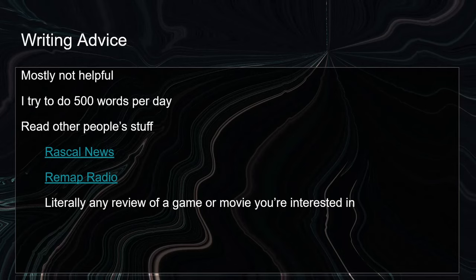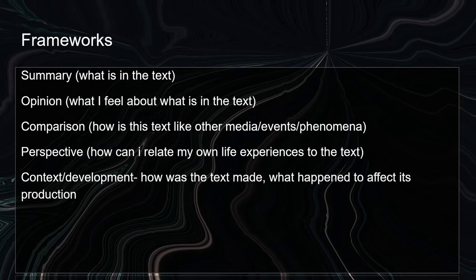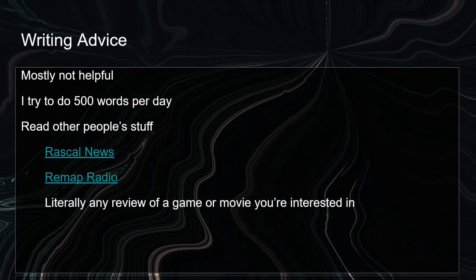I highly recommend Rascal News — that's probably my favorite tabletop outlet right now because they're doing interesting and informed takes on games. There's also Remap Radio, which is a video game outlet and podcast, and that's another group of critics making interesting comparisons and reads on various texts. And truly, if you read a review of a game or a movie you're interested in and see how the critic is trying to pick it apart, go back to those lenses and frameworks I showed you — they're going to be doing elements of this too: summarizing, giving their opinions. And that's how you can figure out, okay, I think this critic is doing something interesting here, but they're doing too much summary, or oh, I think their opinion is wrong — and from there you can start to build out what you think is useful.